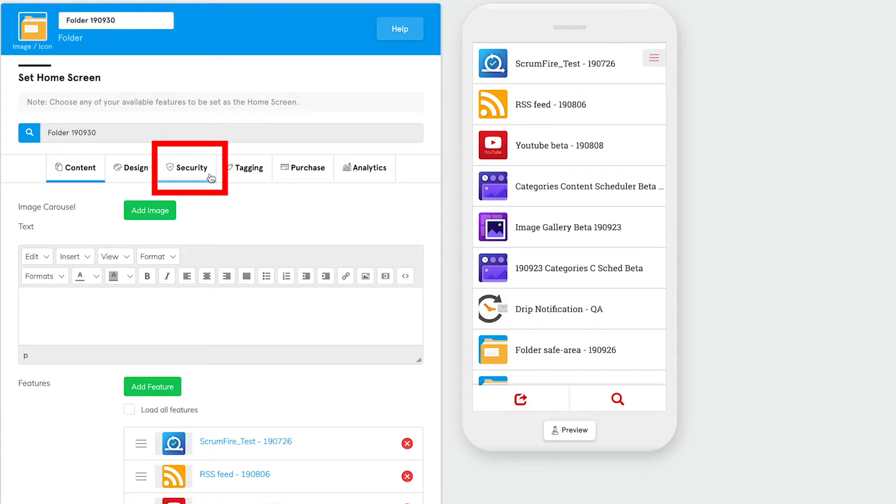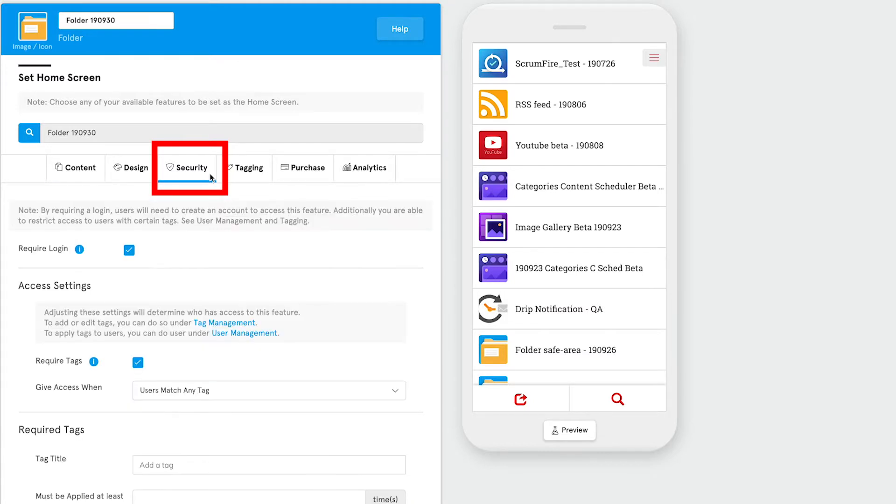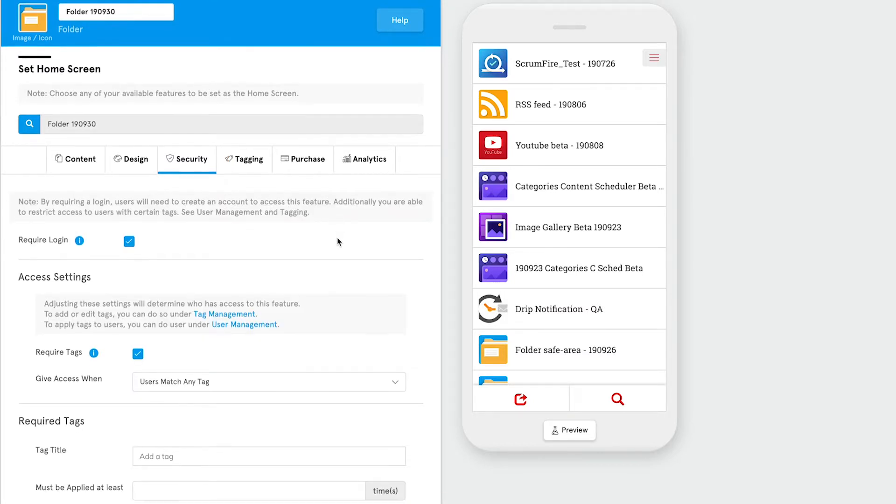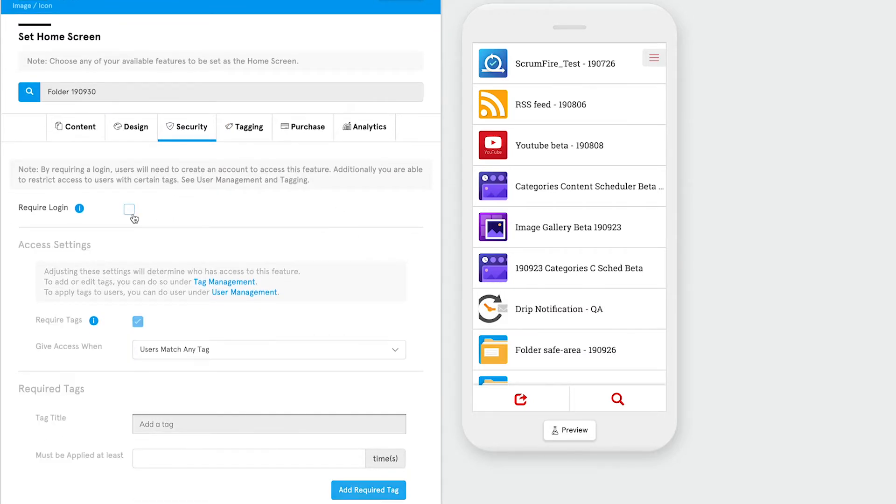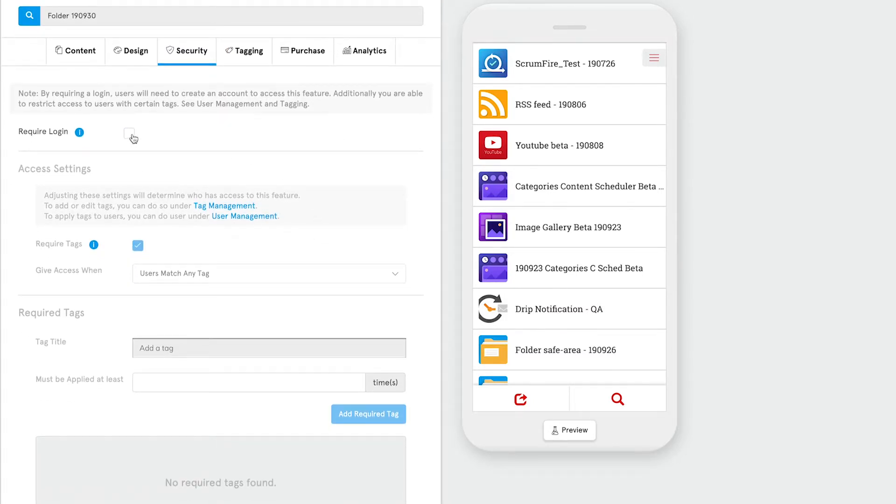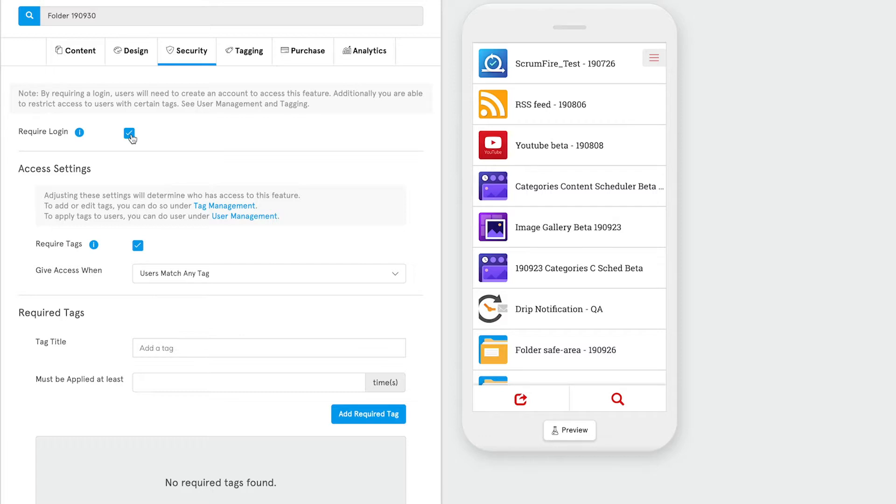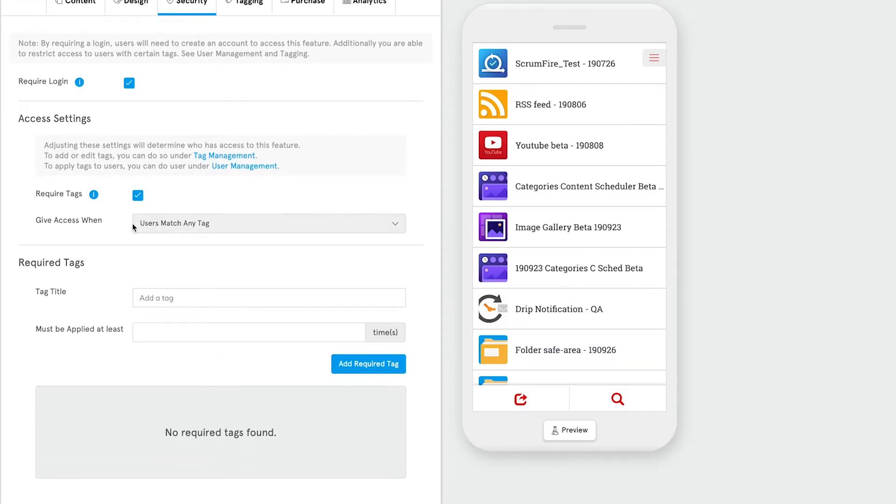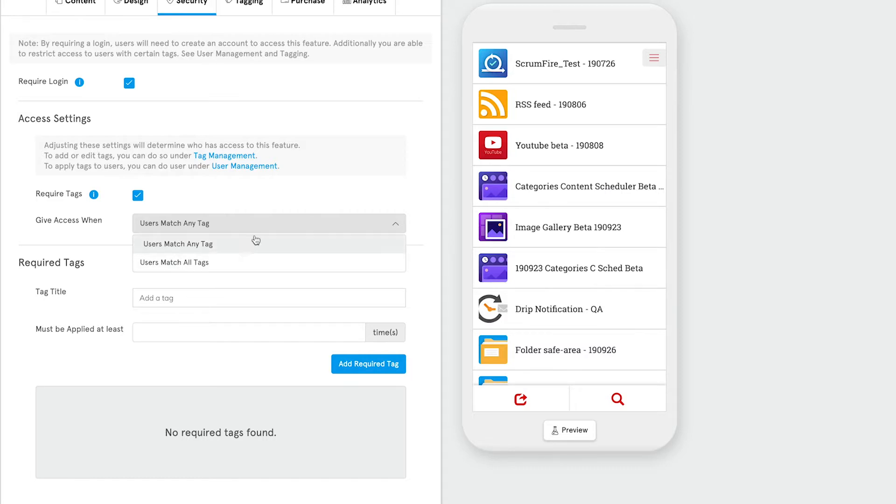First is the security tab. This is an advanced feature that allows you to restrict access to specific users by requiring they log in and have tags assigned to them in order to gain access to that feature. Whether you're building an internal communications app or whether you want to restrict certain features to certain customers, this is a great tool to use for that purpose.